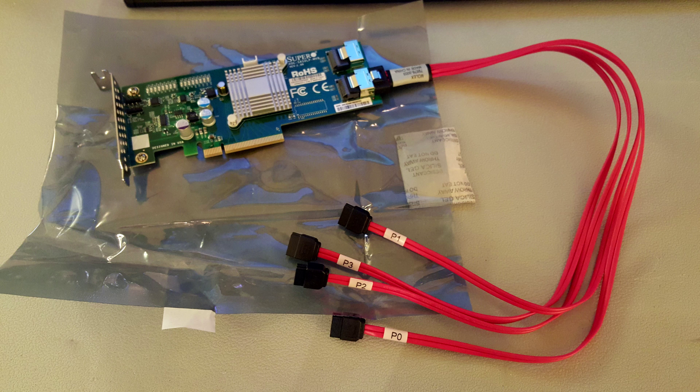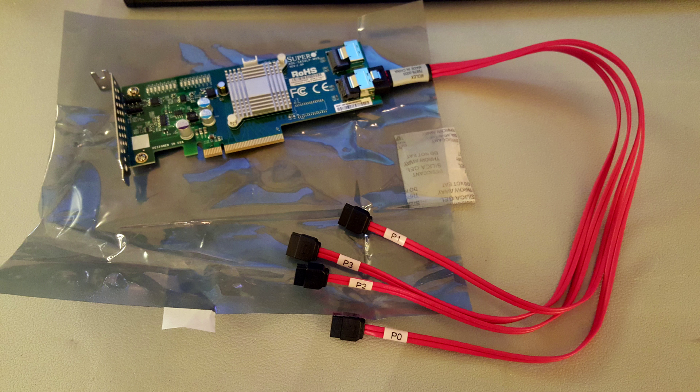Thanks for tuning in, everyone. Glenn Wittenberg here. Today, a quick video on a small upgrade I did to my home NAS.